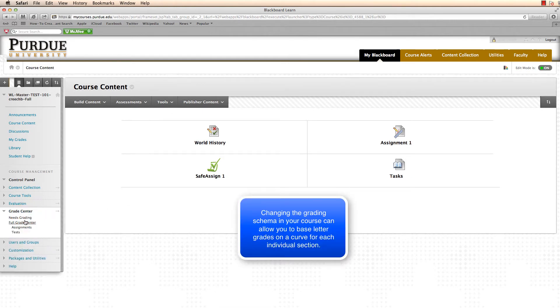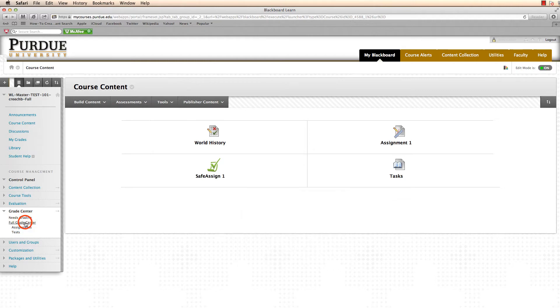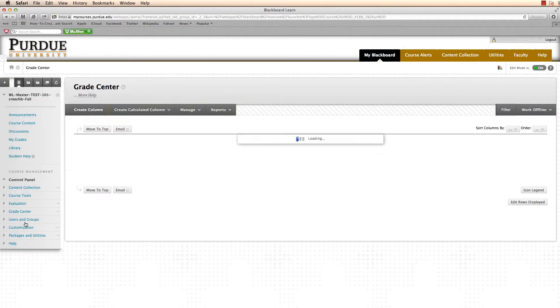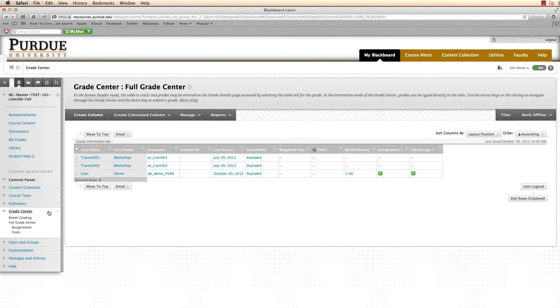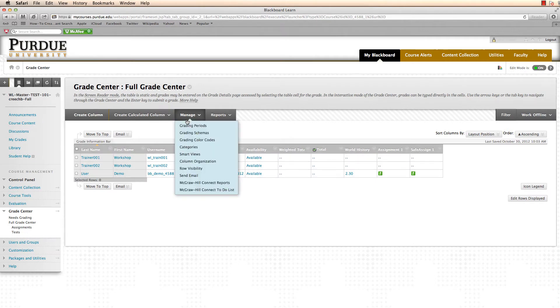Next, click on Full Grade Center. Within the Grade Center screen, go to the Manage menu and click on Grading Schemas.